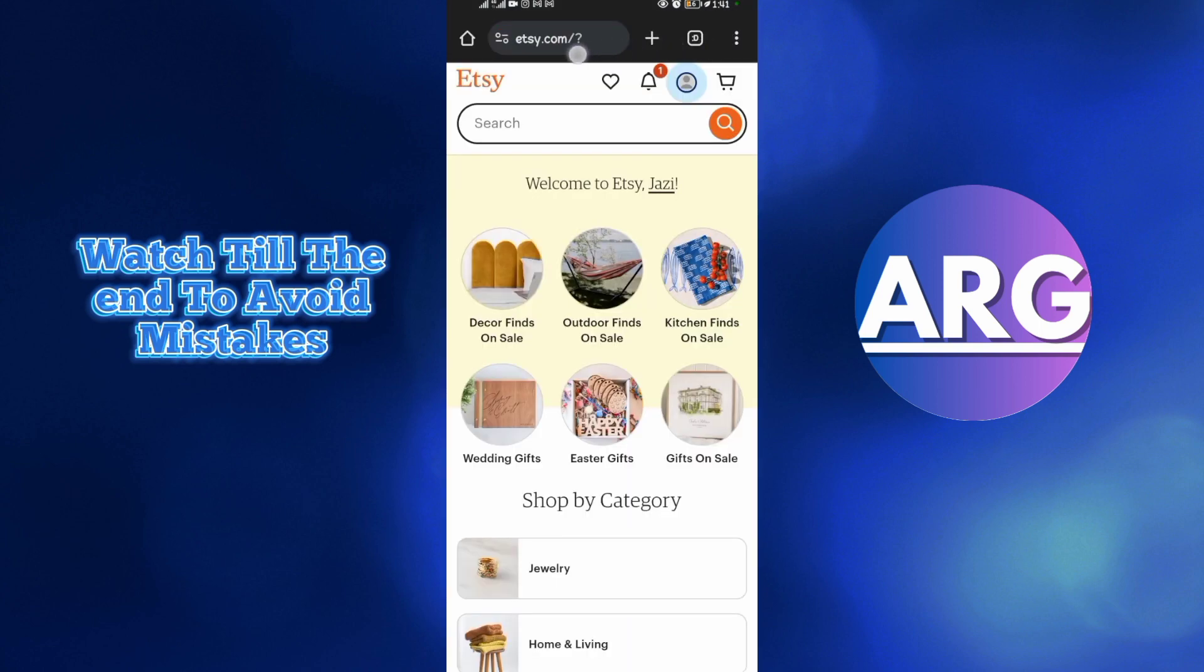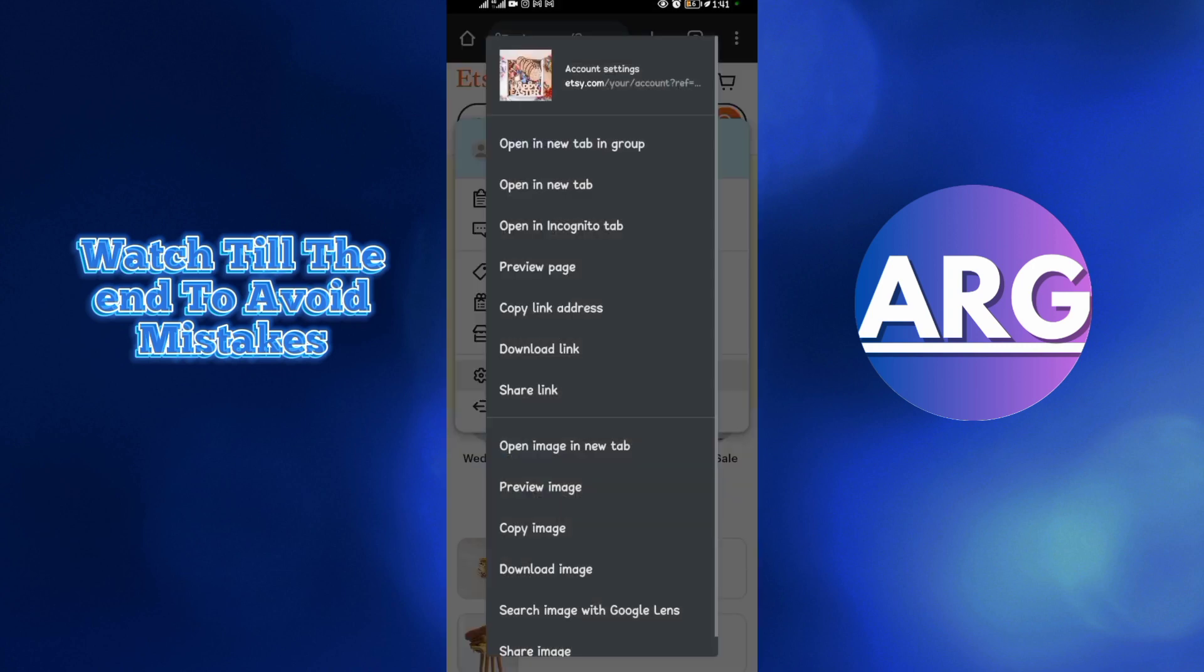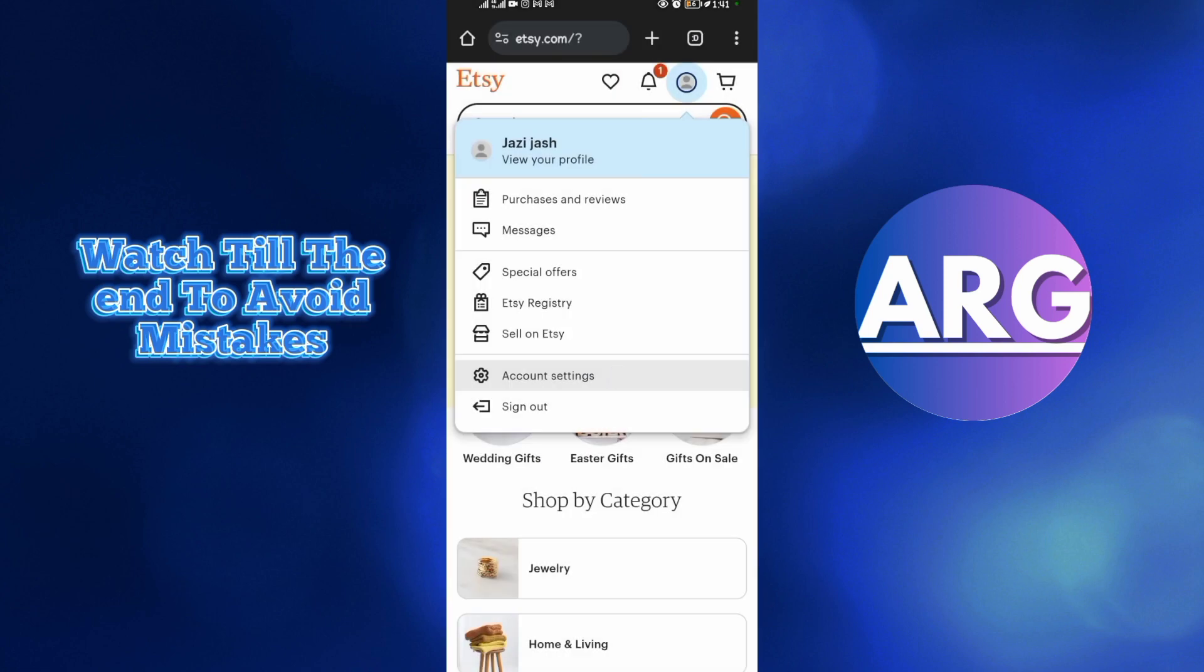This is my Etsy account. If your account has been suspended and you want to reactivate it, these are the right steps. First, tap on your profile section here. When you tap on your profile section, come to Account Settings. Just tap once on Account Settings.